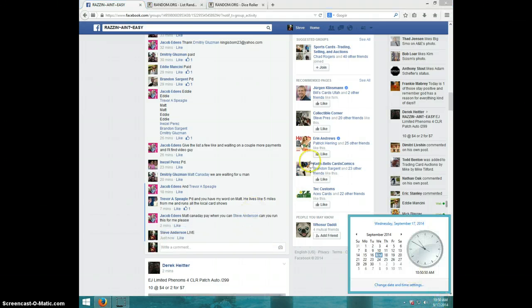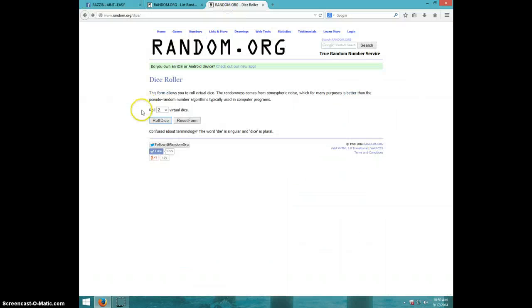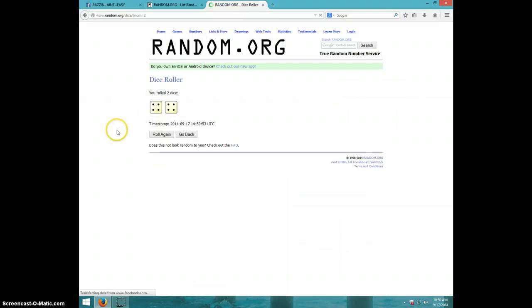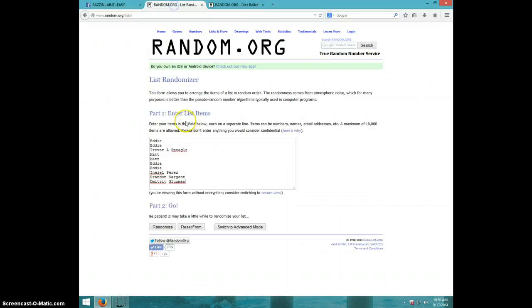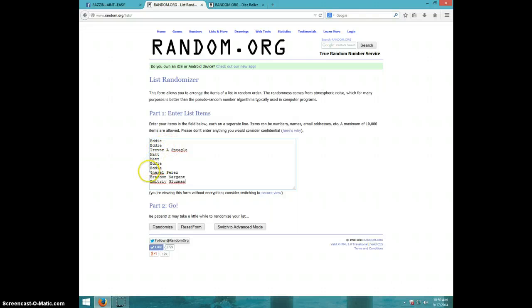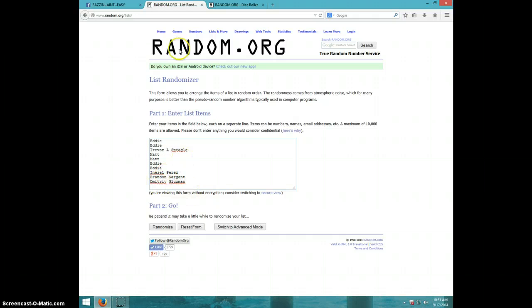It is $10.50. Two dice, no snake eyes, eight times. We've got Eddie for two, Trevor, Matt for two, Eddie for two, Anna Zell, Brandon, and Dimitri.